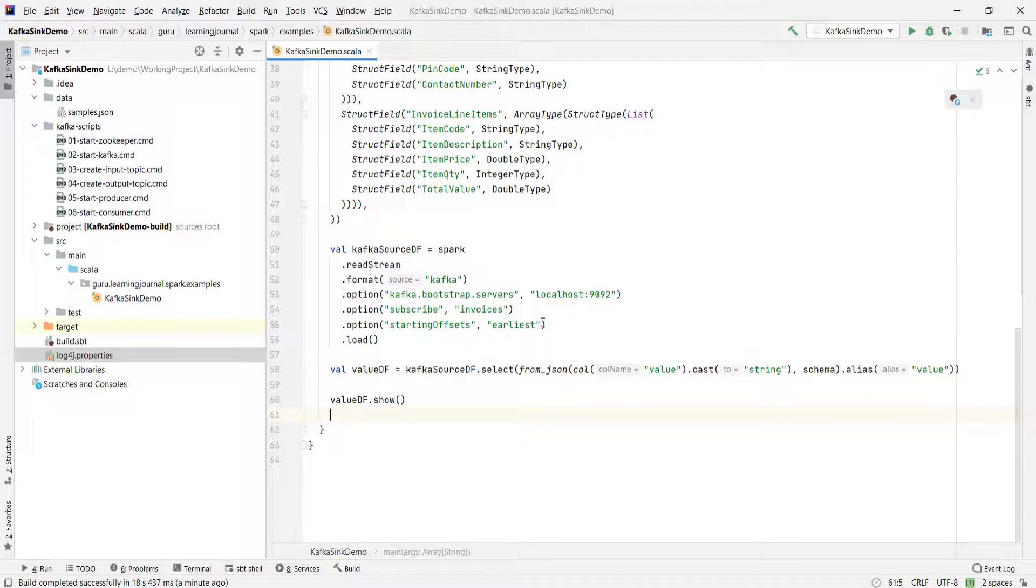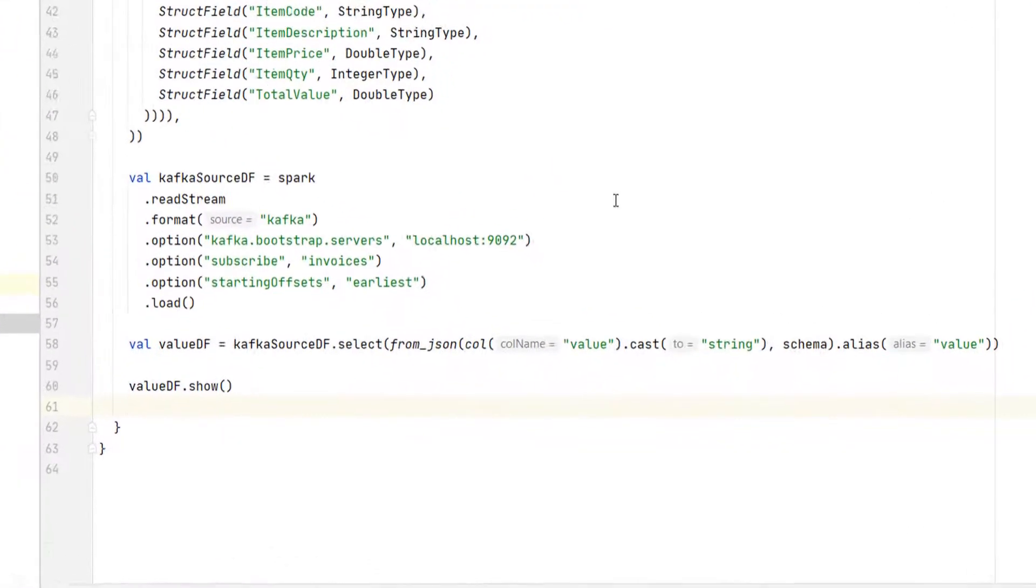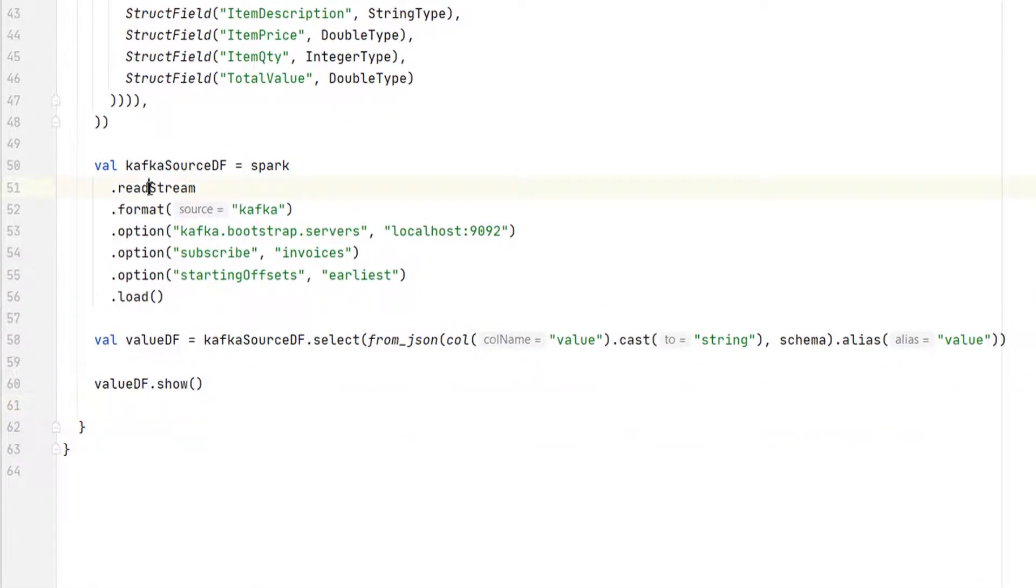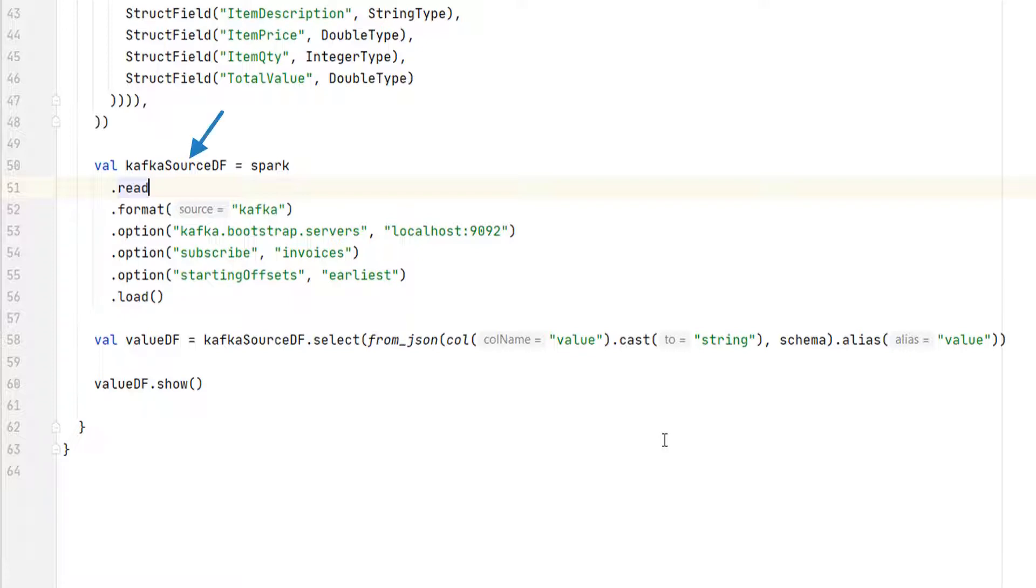Here is the trick. The read method is a batch processing equivalent of the readStream. Now this kafkaDF and all other subsequent data frames such as valueDF is no longer a streaming data frame. You are still reading from the Kafka topic, but now it is not going to loop into micro batches. You will read it once, do these transformations and stop.